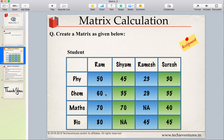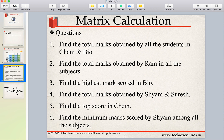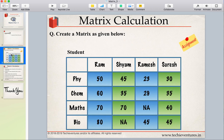I asked you to create a matrix — the name of the matrix should be 'student' — and it should have four subjects: Physics, Chemistry, Math, and Biology, and then four student names: Ram, Shyam, Ramesh, and Rish. Based on this, we had to solve six questions. Let's first start with creating the matrix.